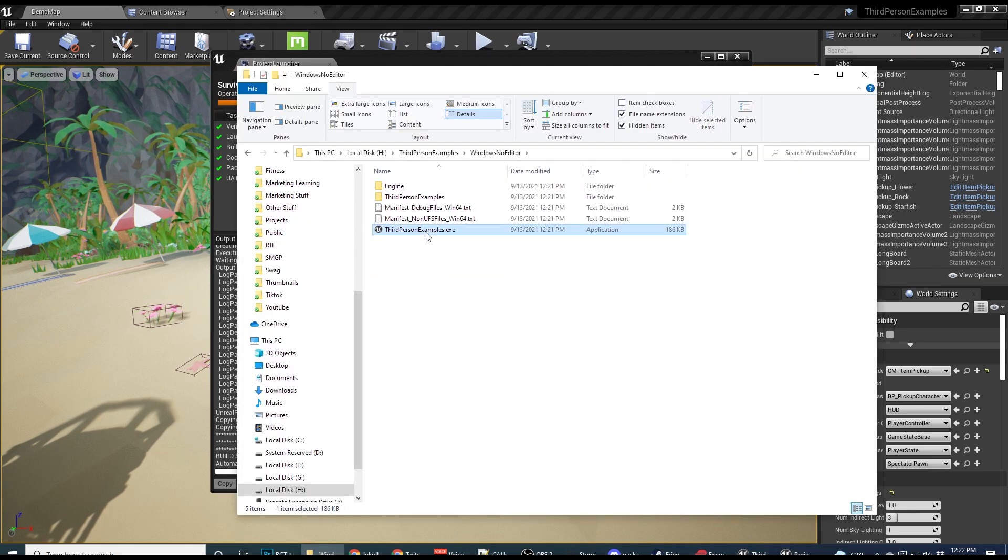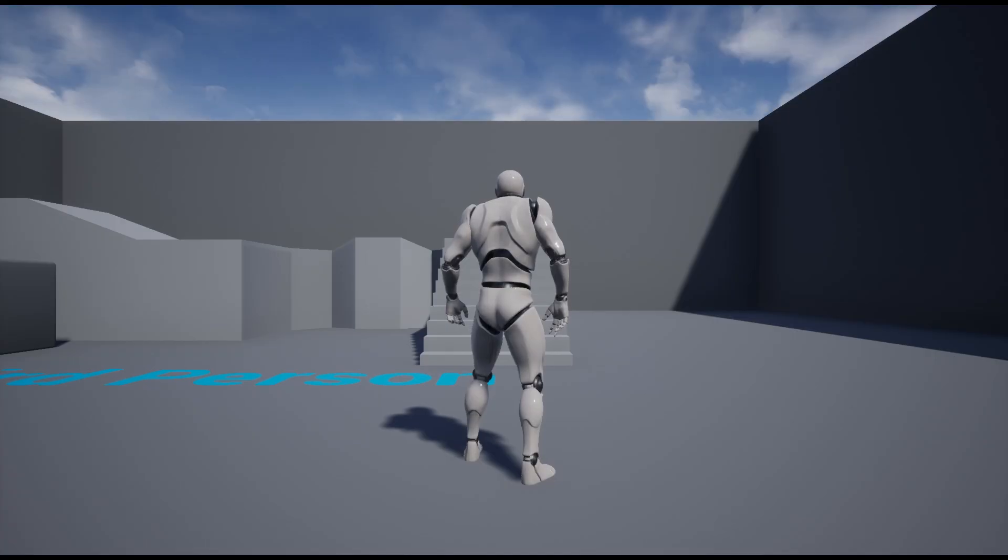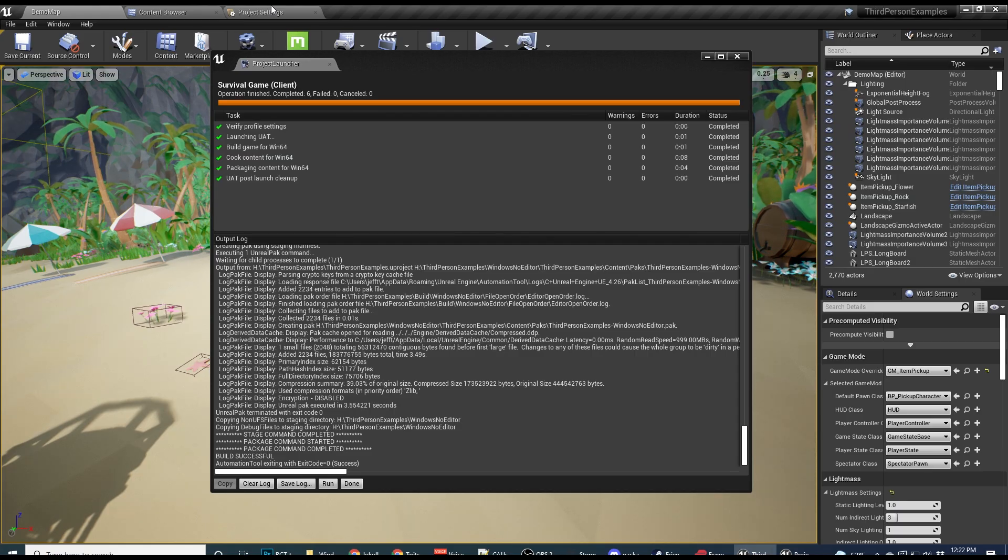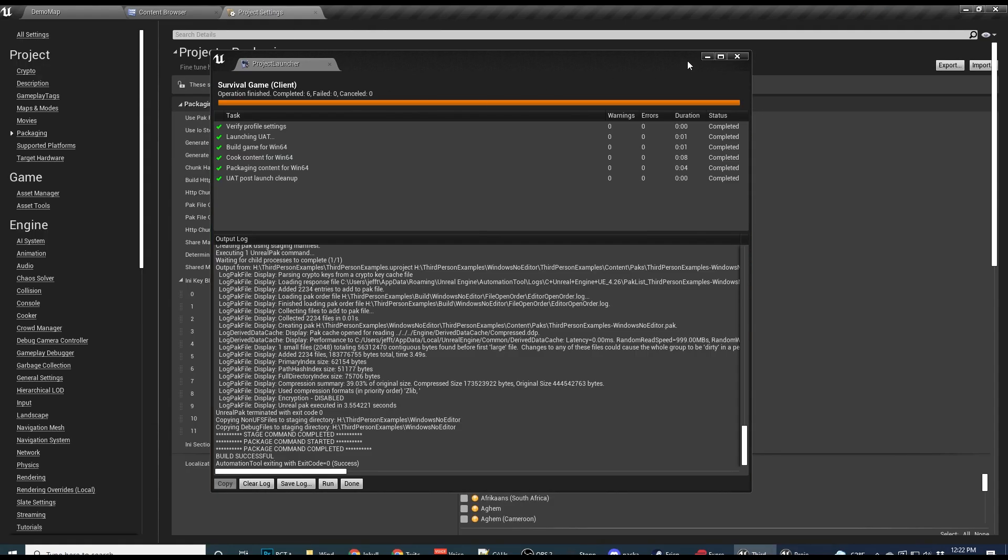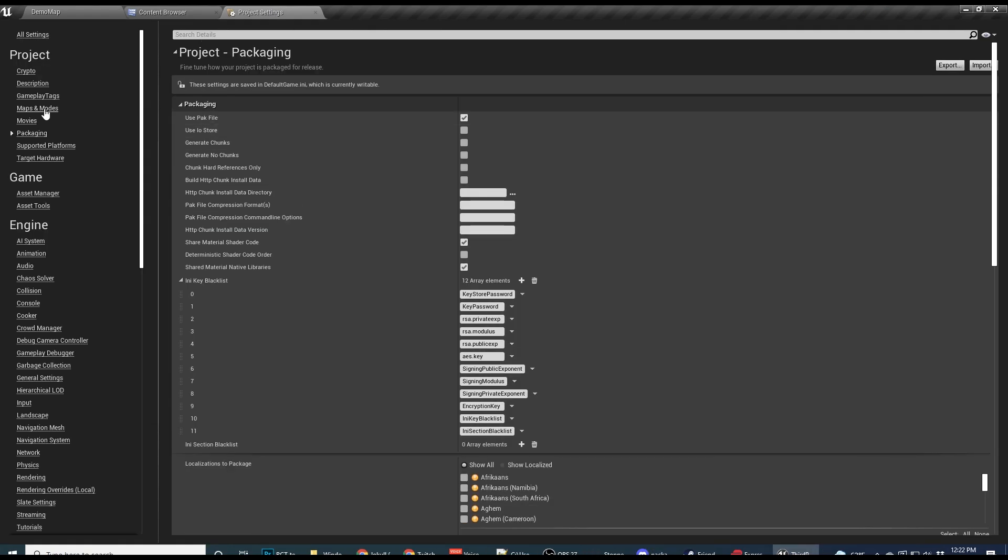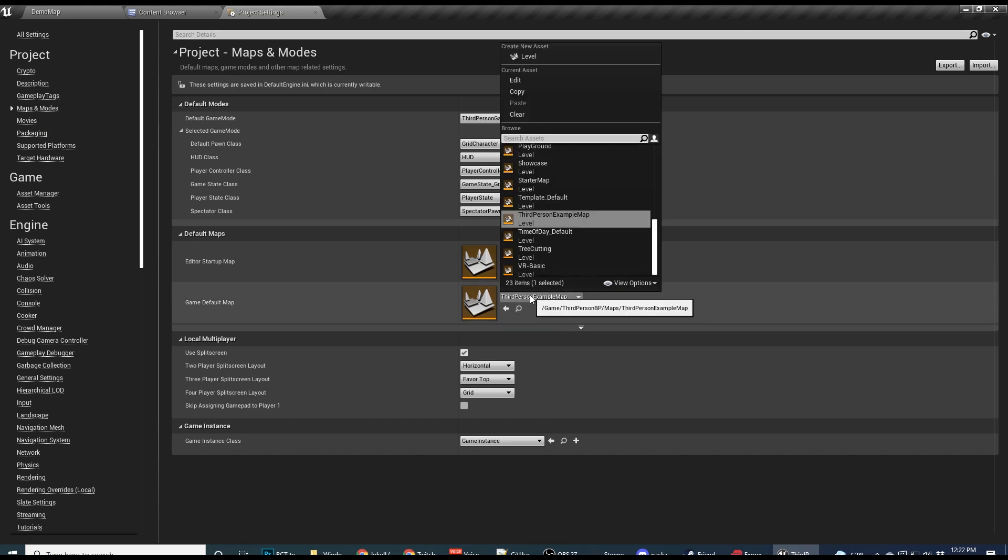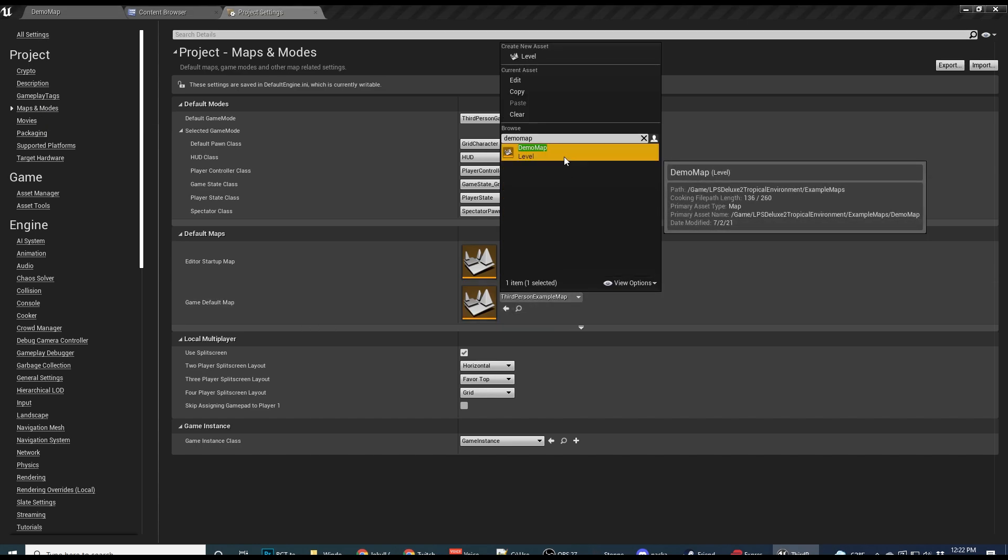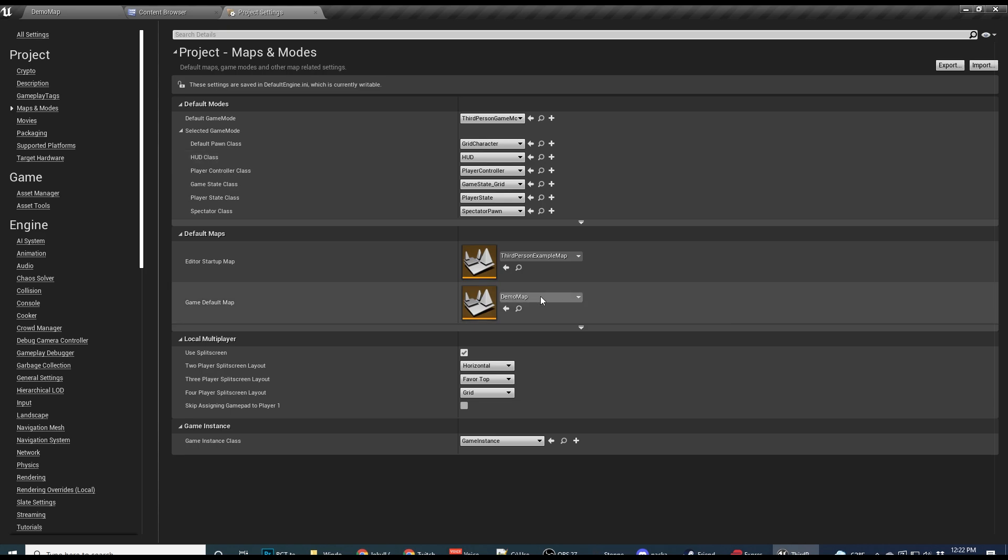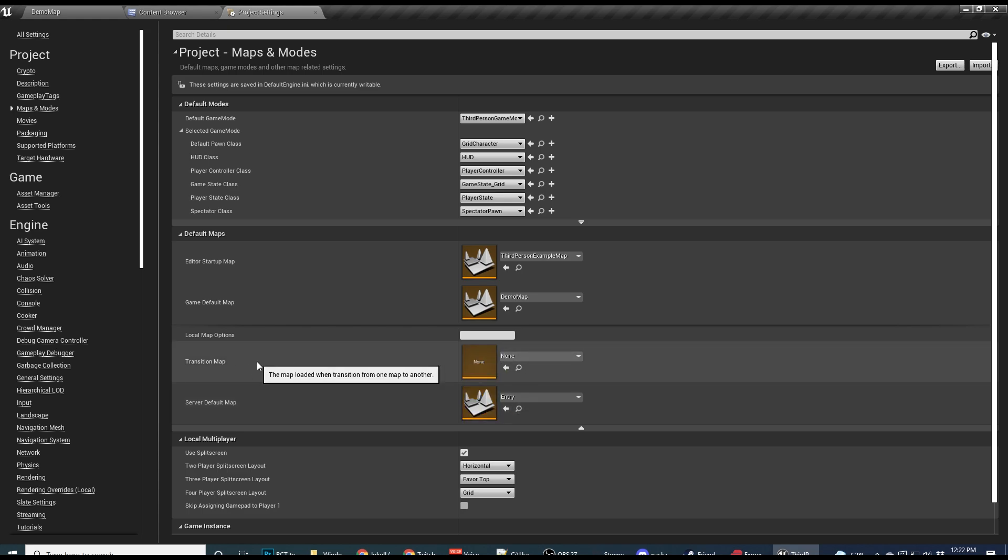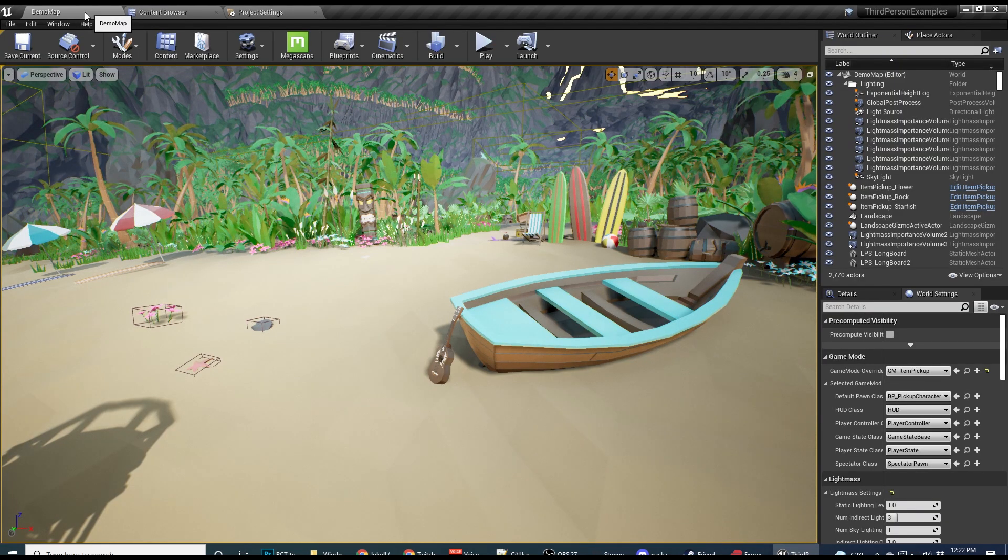So now let's try to run this again. Maybe we'll be on the correct map this time. No, we're not. And that's because I missed something. We need to go to maps and modes. Game default map needs to be our demo map. For a real game, it should be like your main menu. And then if you're doing a multiplayer map, you might have a server default map and a transition map. This is if you're doing seamless loading, things like that.